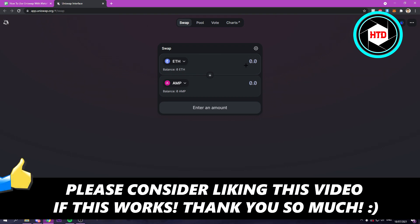I hope this video helped you out. Please leave a like and let me know in the comments if it worked. I'll see you next time. Have a good day.